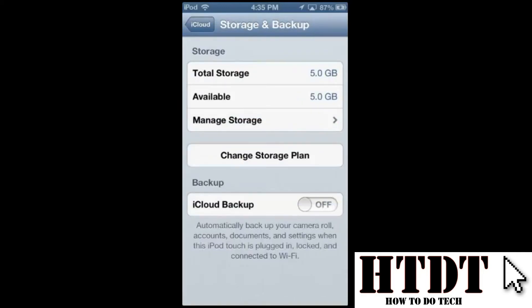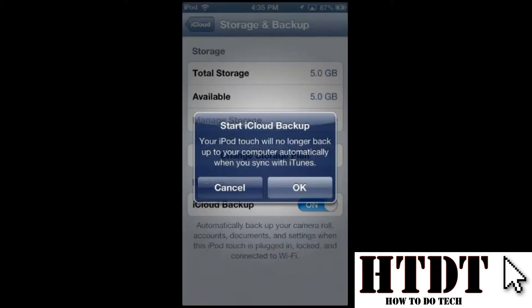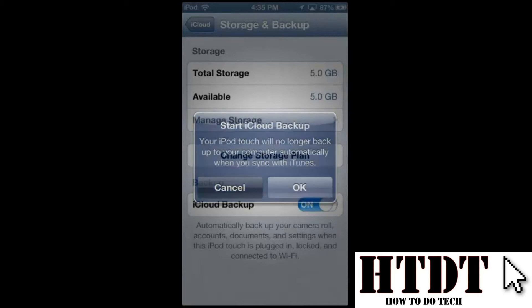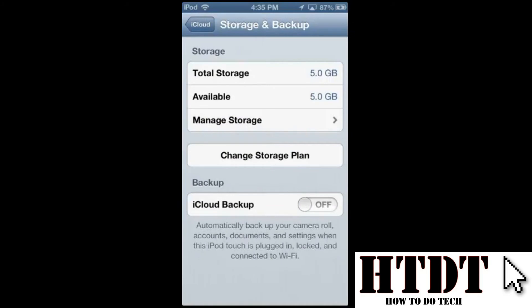Finally, go to iCloud Backup and turn it on. Note that once you do this, your iPod touch will no longer sync with your computer when plugged into iTunes. One of the great things about iCloud backup is you can still use your device while it's backing up — just make sure it's on and connected to the internet. After turning it on, a button will appear below that says 'Back Up Now,' and once you click that your device will back up.